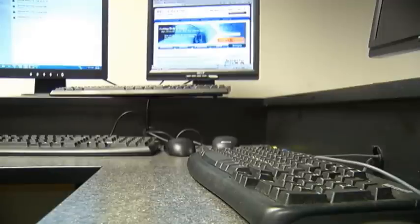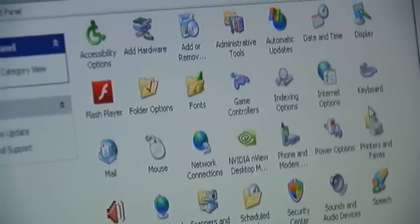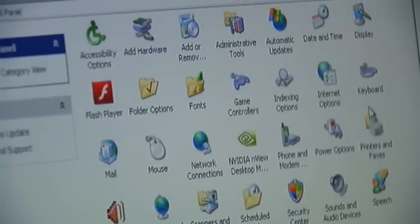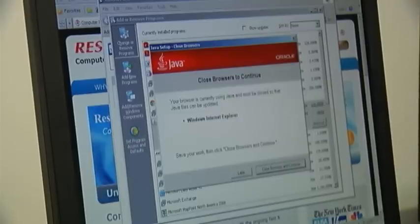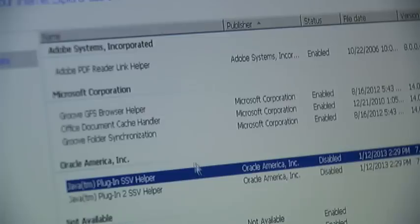Millman thinks the Department of Homeland Security will have the problem solved in about a week, making it a little safer for everyone to be online. Reporting in Syracuse, I'm Alex Rusilla.